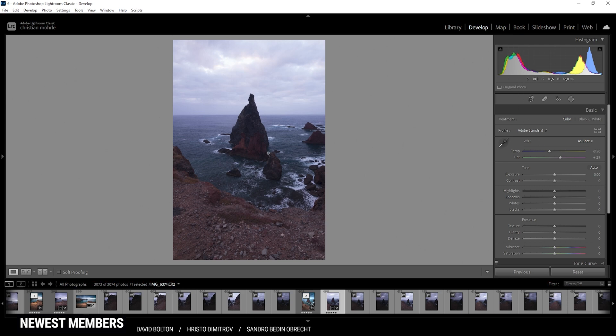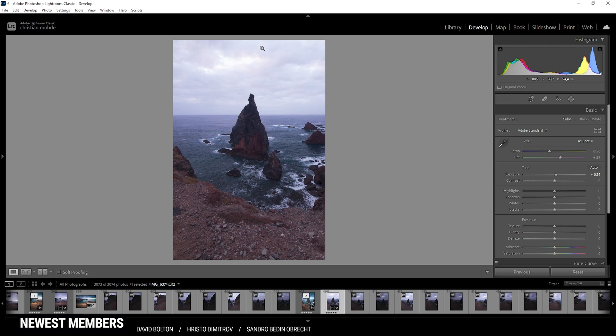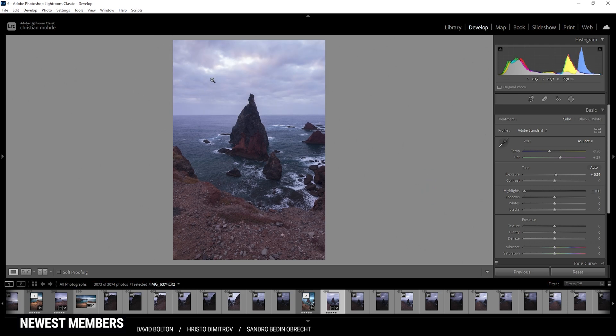First off, I'd like to restore more details from the darkest parts. So let's just raise the exposure just a little bit. And at the same time, I'm trying to restore details from the sky. So let's just bring down the highlights. And you can see now we can clearly see the clouds up there. So that's pretty good.